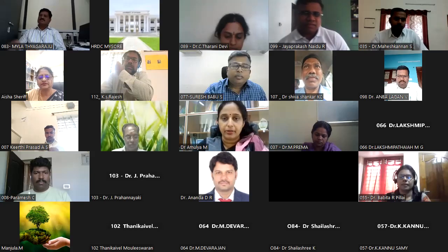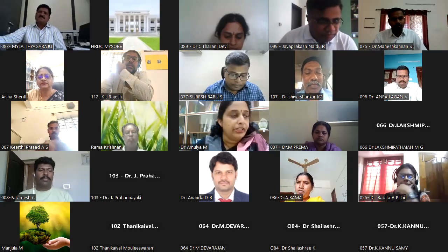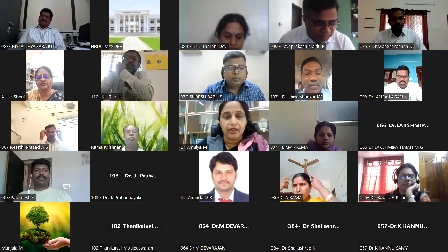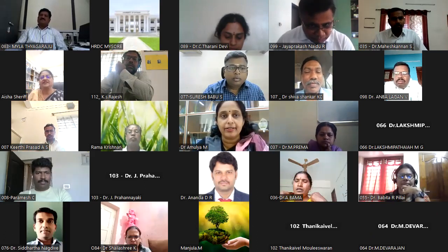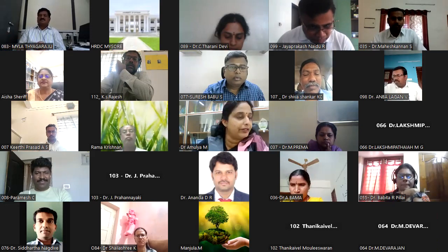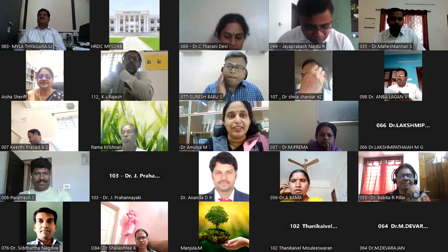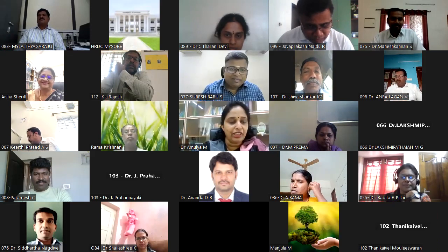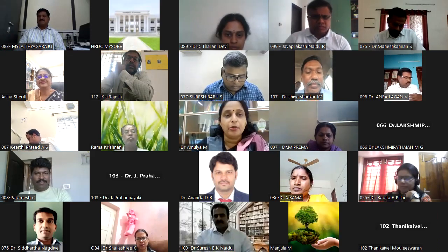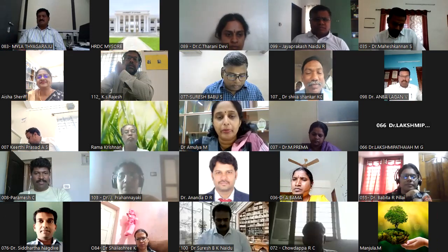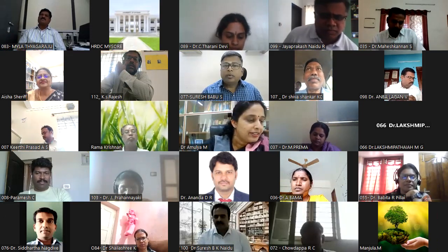Good afternoon, dear teacher participants. This is the last day and last session of the first week. We have completed one week of the refresher course. We have with us Professor Aisha M. Sheriff, who is the senior-most professor in our department at B.N. Bahadur Institute of Management Sciences.